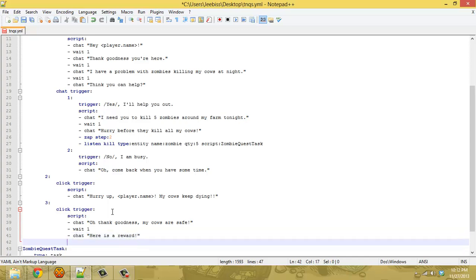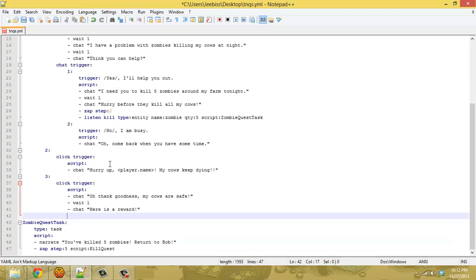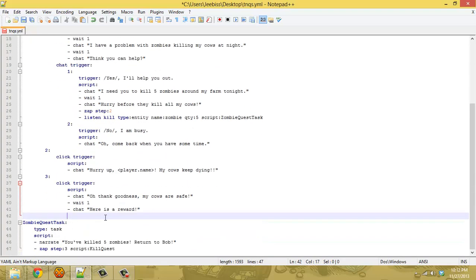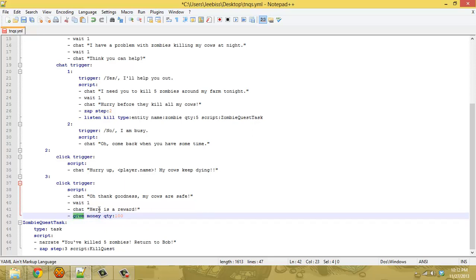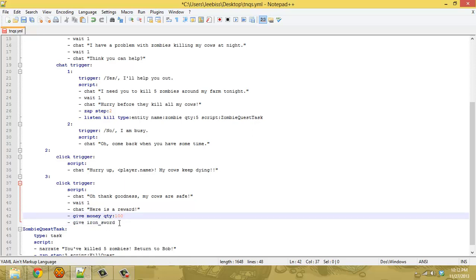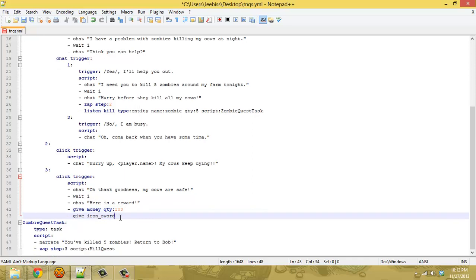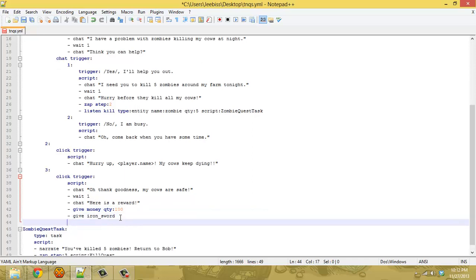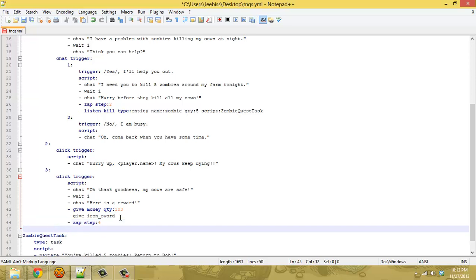So this you know you can give the player some reward for finishing the quest for you. In this case we'll just give them, we'll just give them 100 coins or whatever currency is on your server. You can use the give command, so give money quantity 100, and we'll give them an iron sword also, so you know they feel like they got a decent reward. And from this point you're going to want to zap to step four so that they can't keep turning the quest in over and over again.